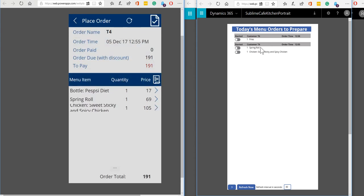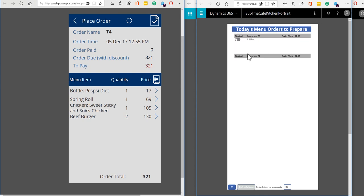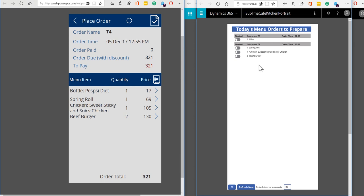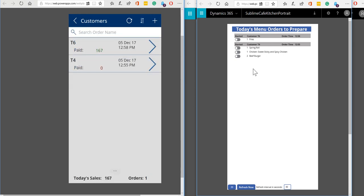So what we should see over in the kitchen staff application the next time it refreshes is we should get a burger added to the list. So there we are, so we can see the items, the orders that are being taken and they appear here.